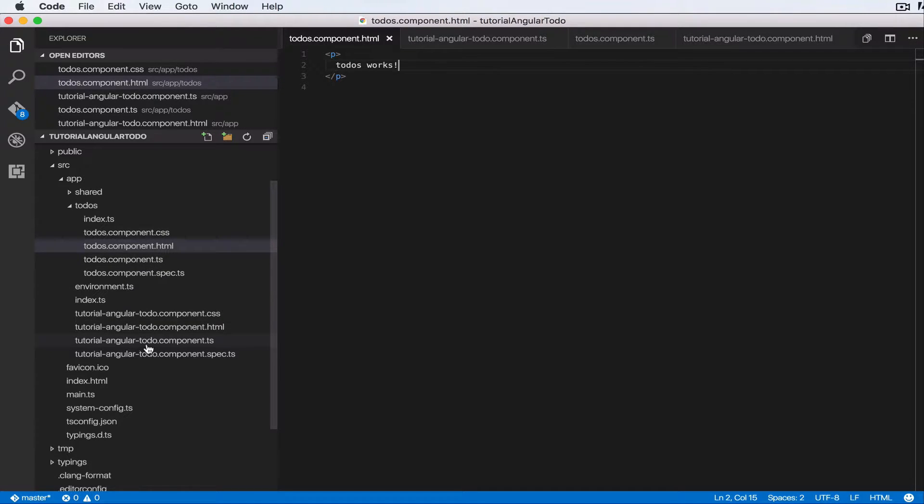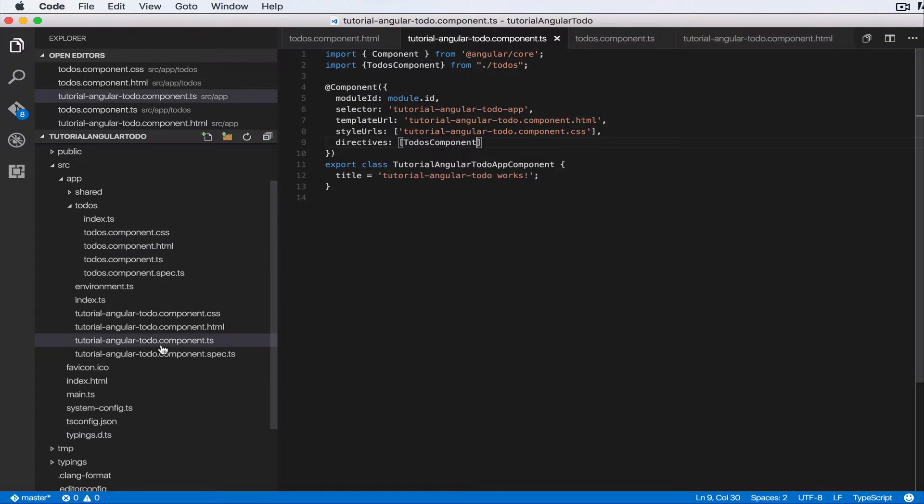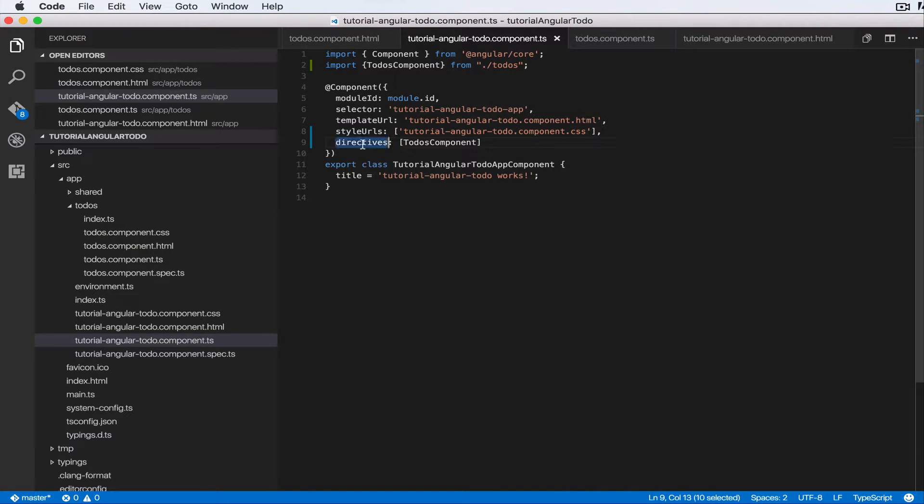So if you notice in the top level component, which is tutorial, I'm glad to do component here. We added a property directives, right?